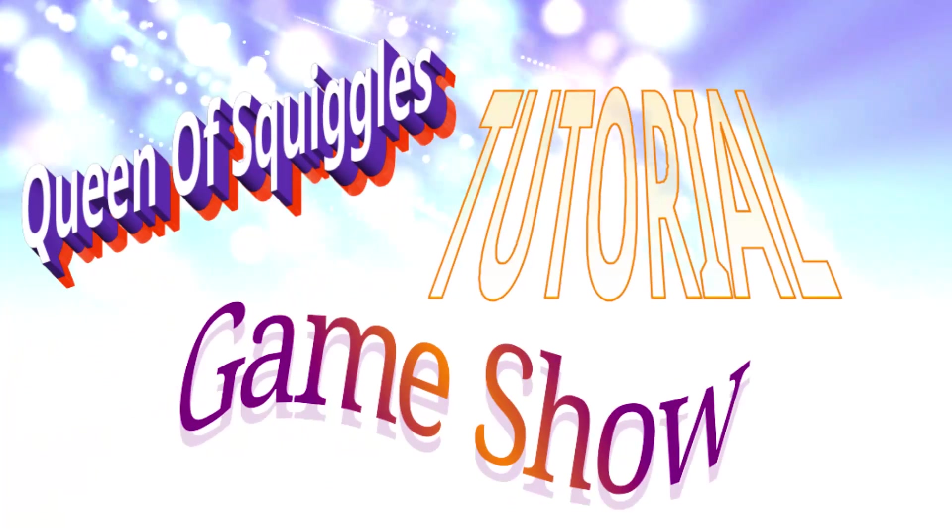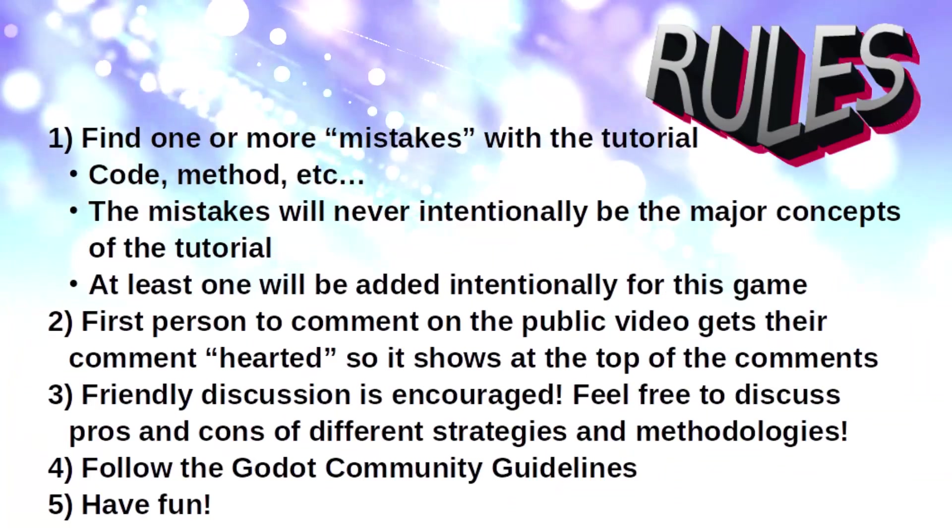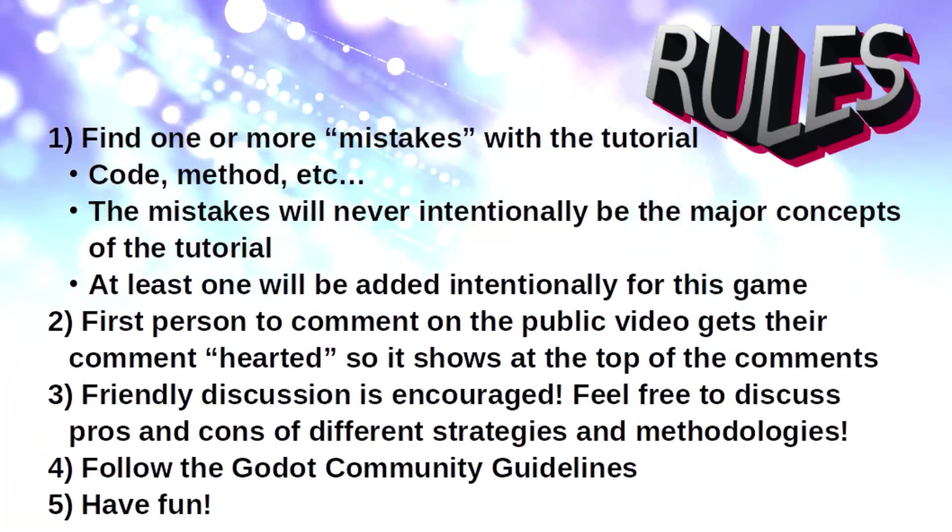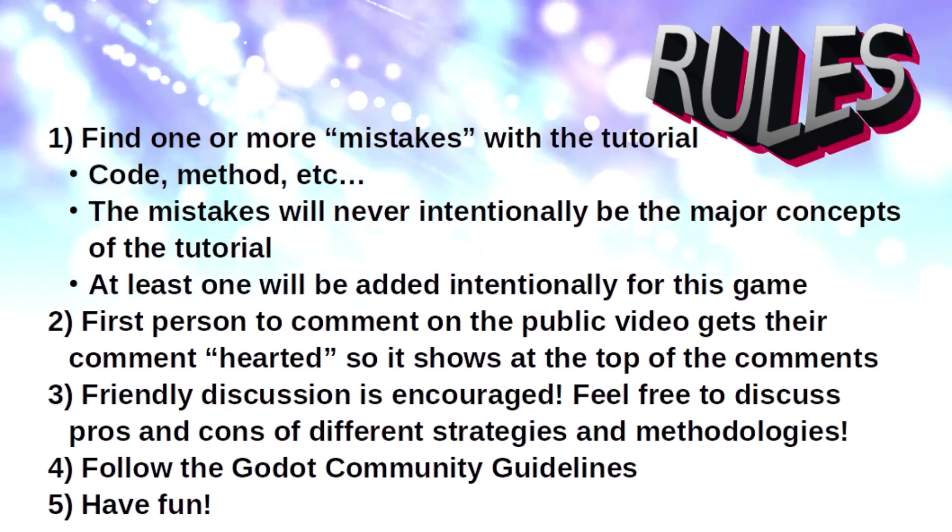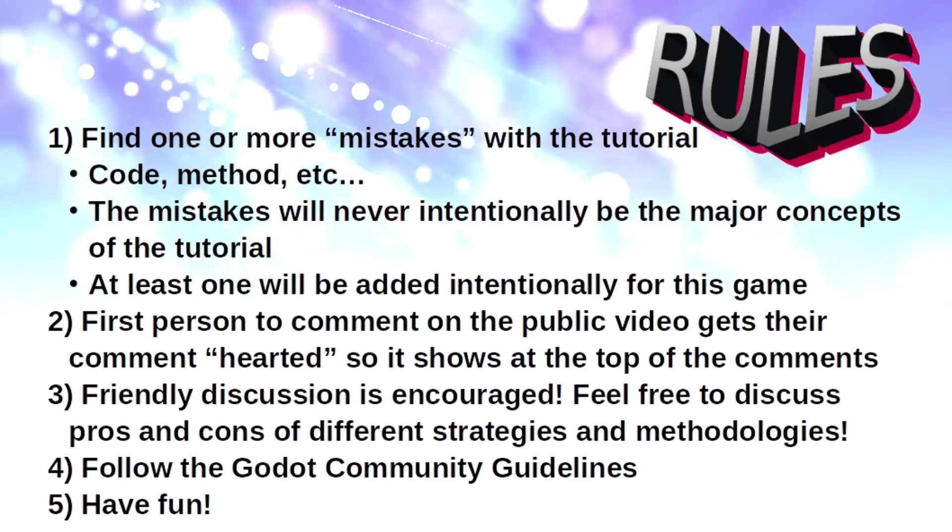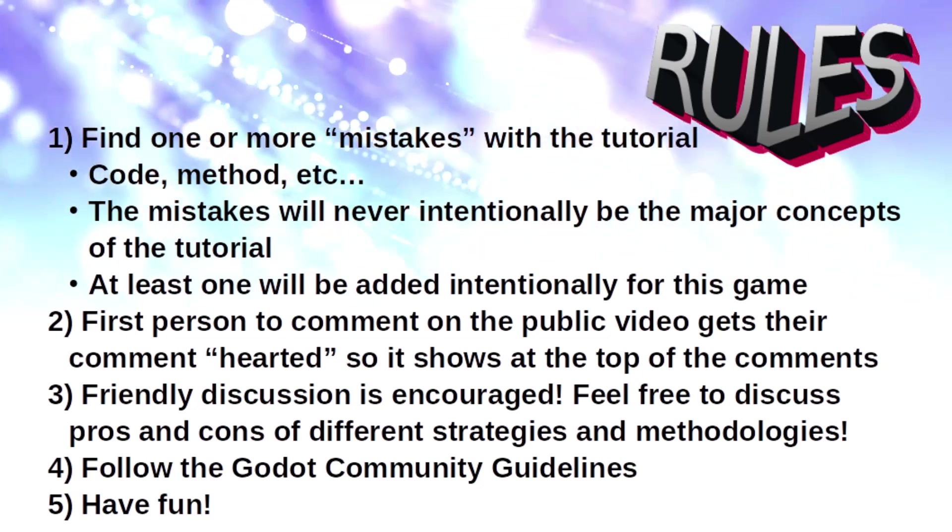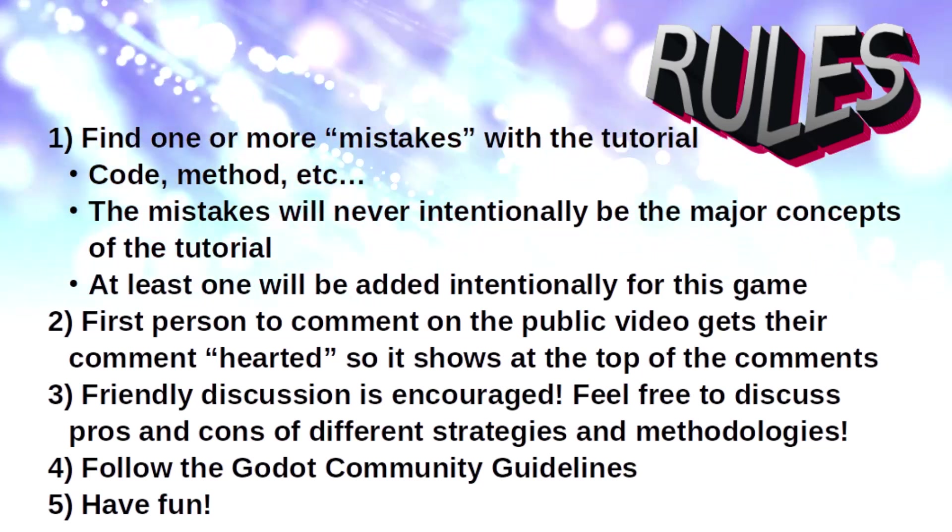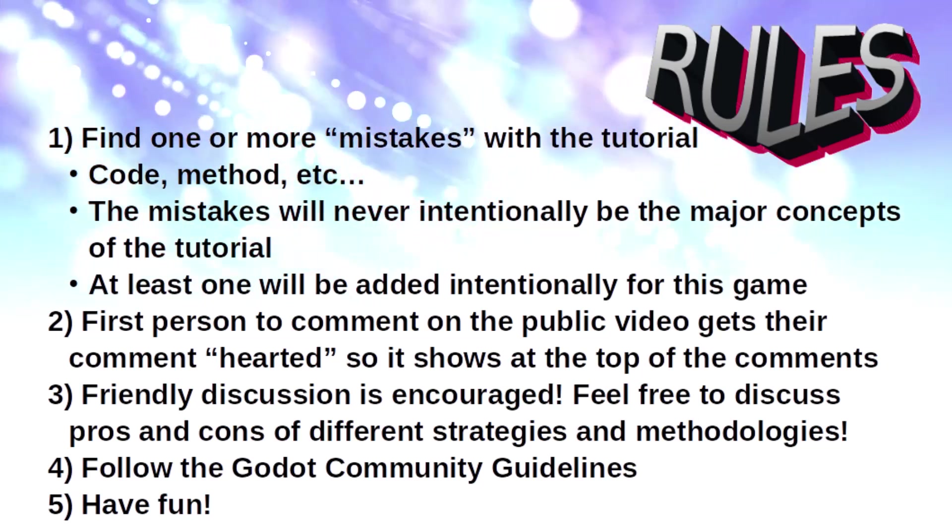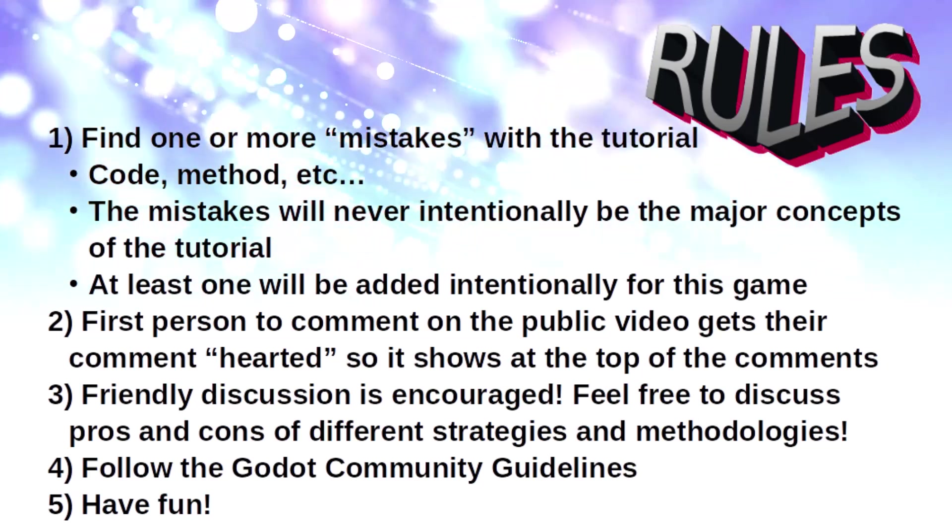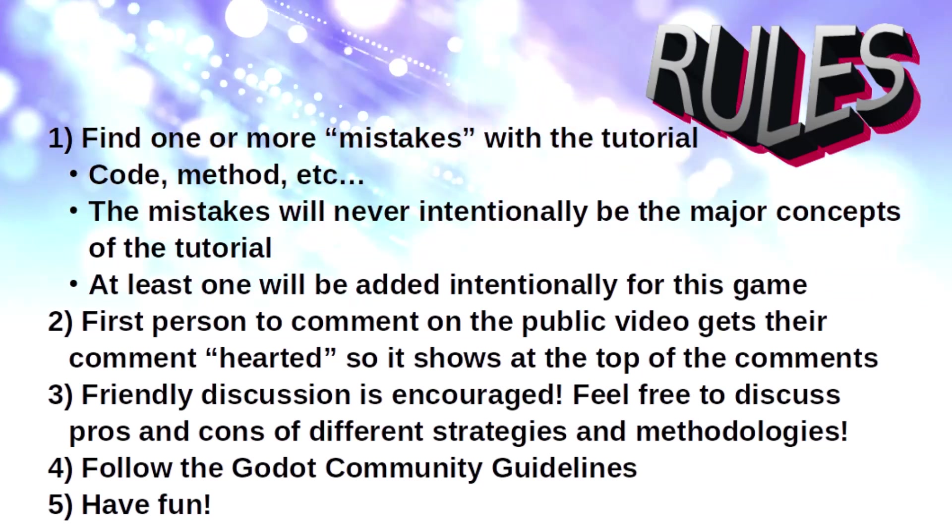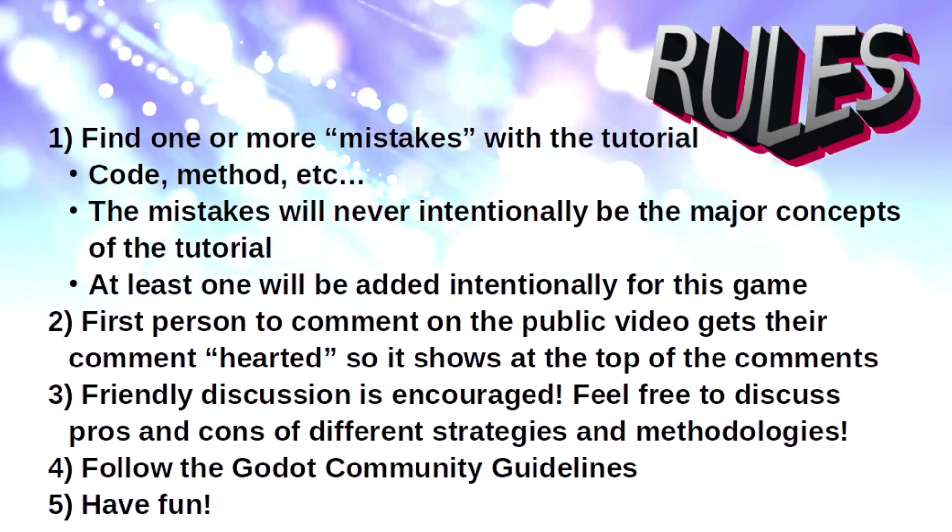As a fun game, if you spot a problem with my code or methodology, comment what is wrong down below. I'll add a heart to the first person to comment on each mistake. I put at least one in this episode intentionally. I'm hoping this game will foster friendly discussion on alternative strategies and methodologies.